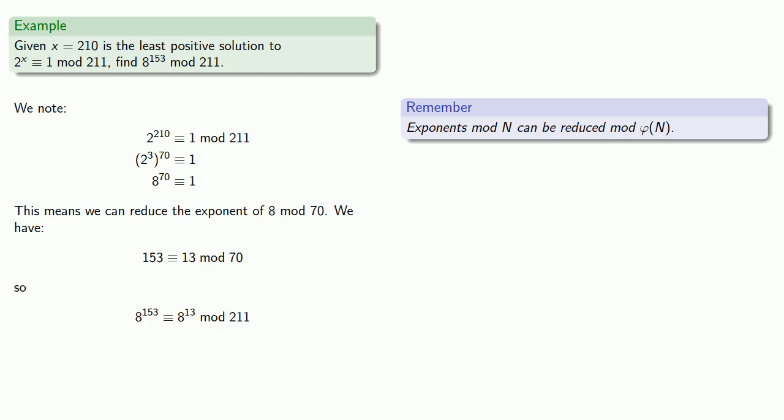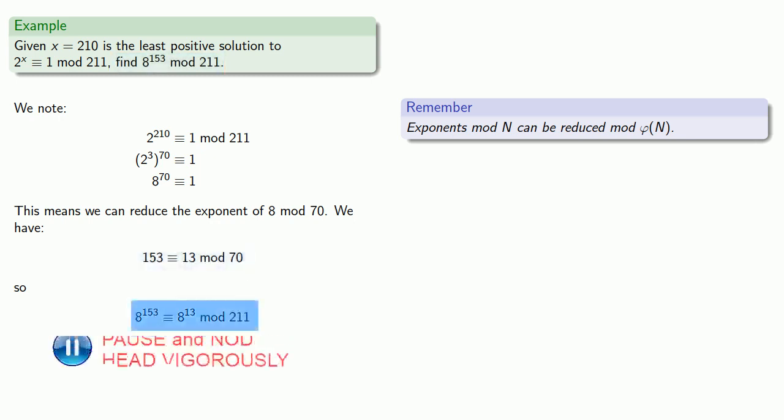And here it's important to remember that we wanted to find 8^153 mod 211. We can reduce the exponent mod 70, but we're still working mod 211.